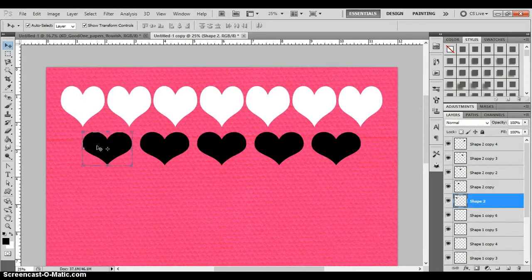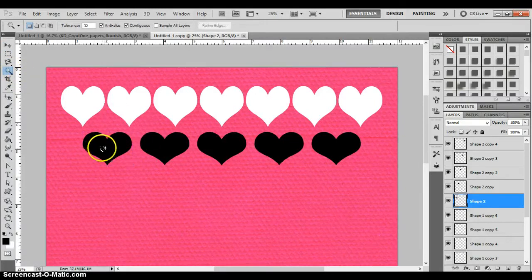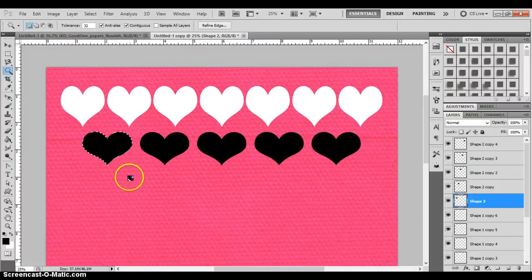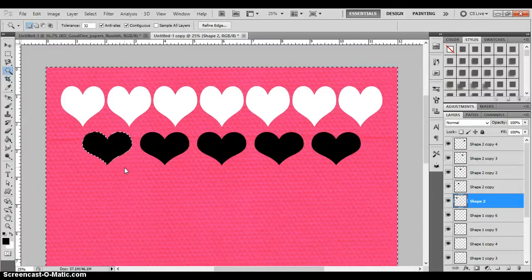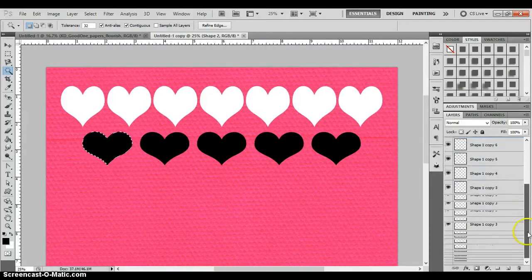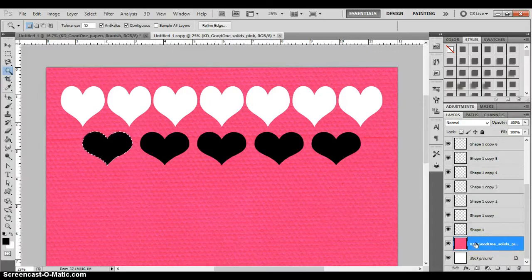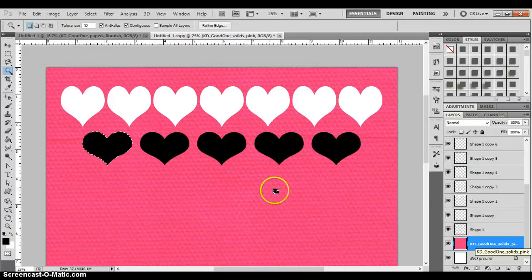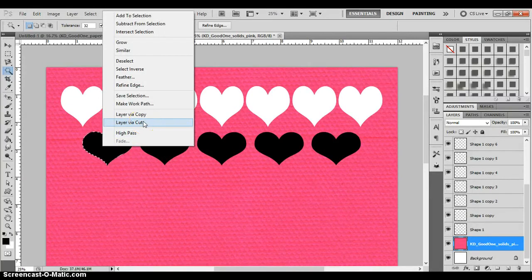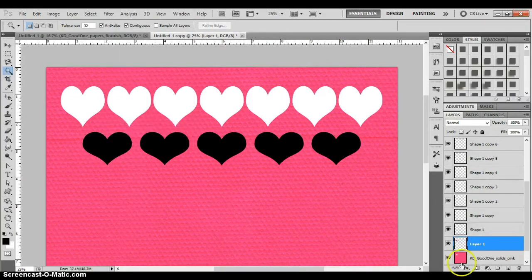I'm going to start with this first heart. I'll select my Magic Wand tool by clicking it or pressing W, then click inside the heart — make sure you click inside the heart, because if you click on the outside you're selecting everything except the heart. Then drag down in your layers to select your piece of paper, because your paper is what you are wanting to cut the heart out of.